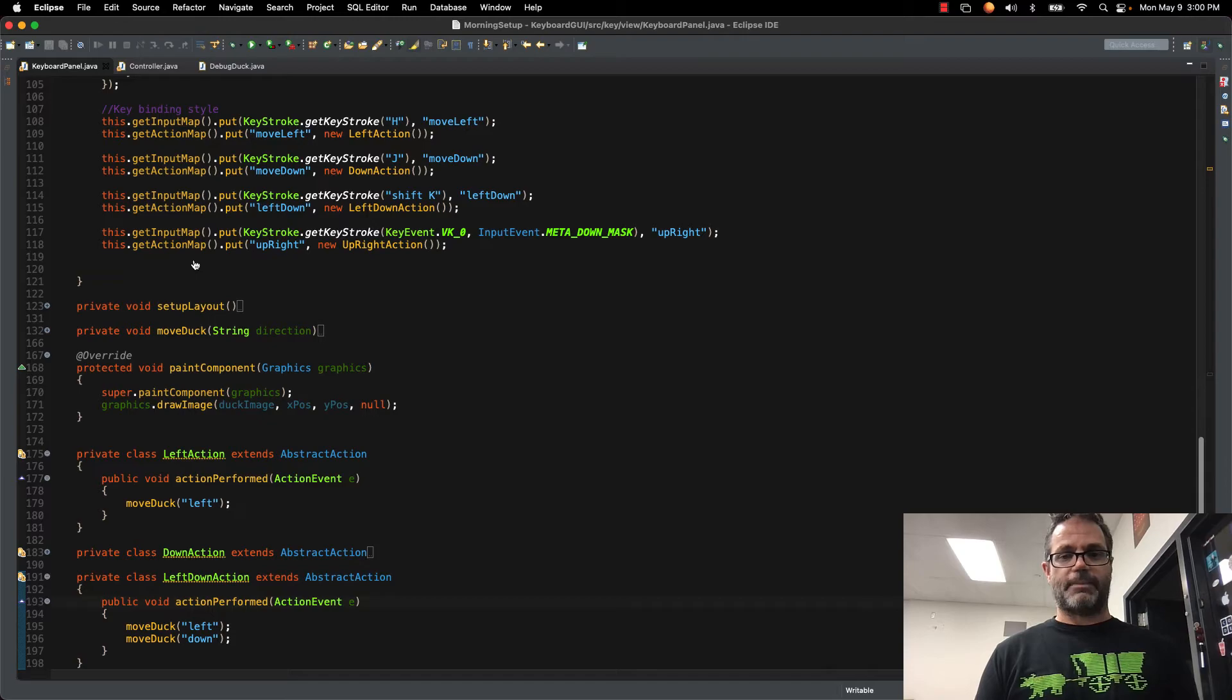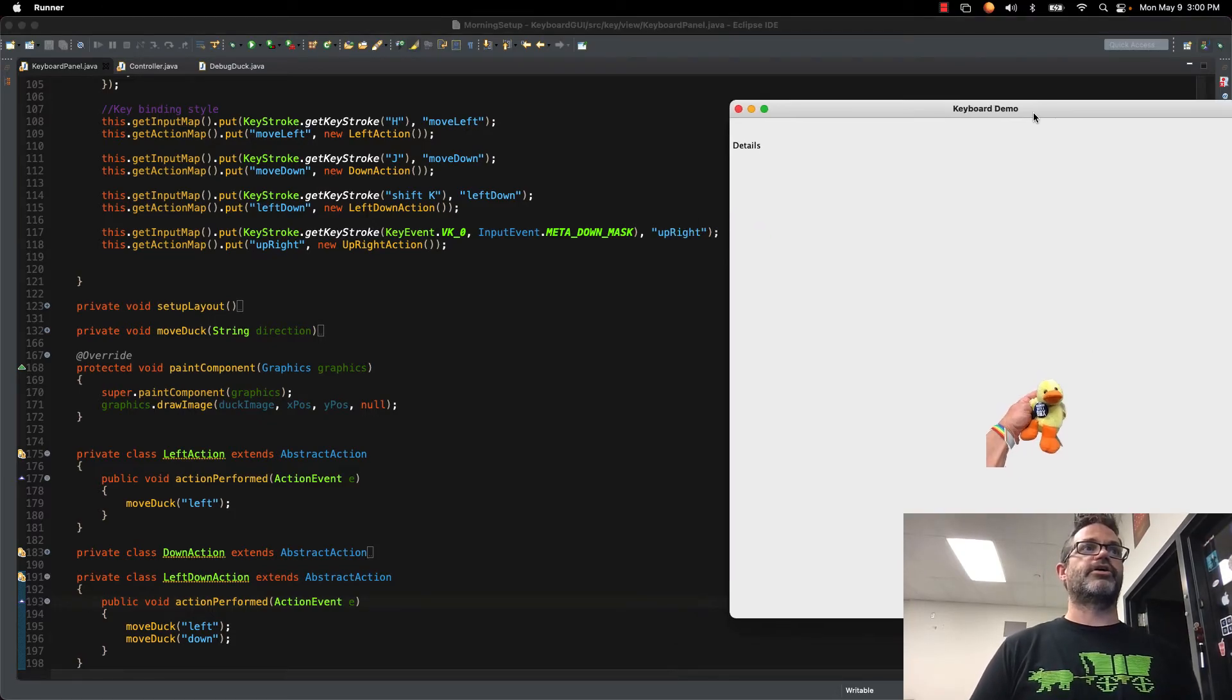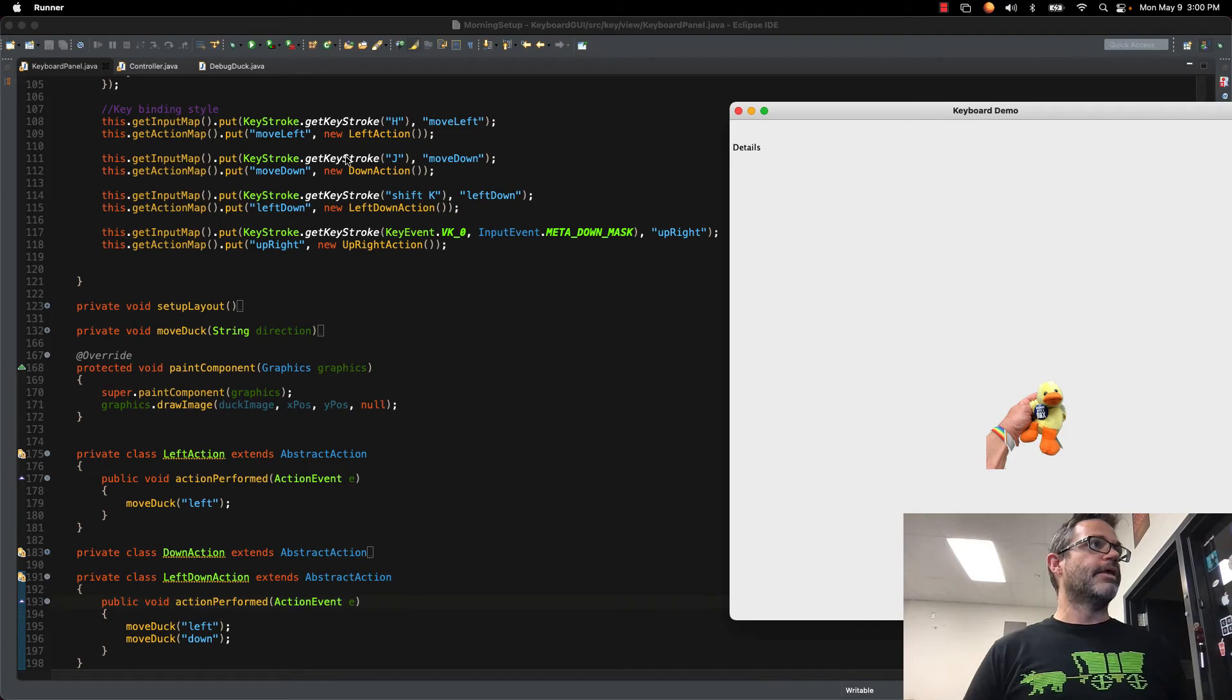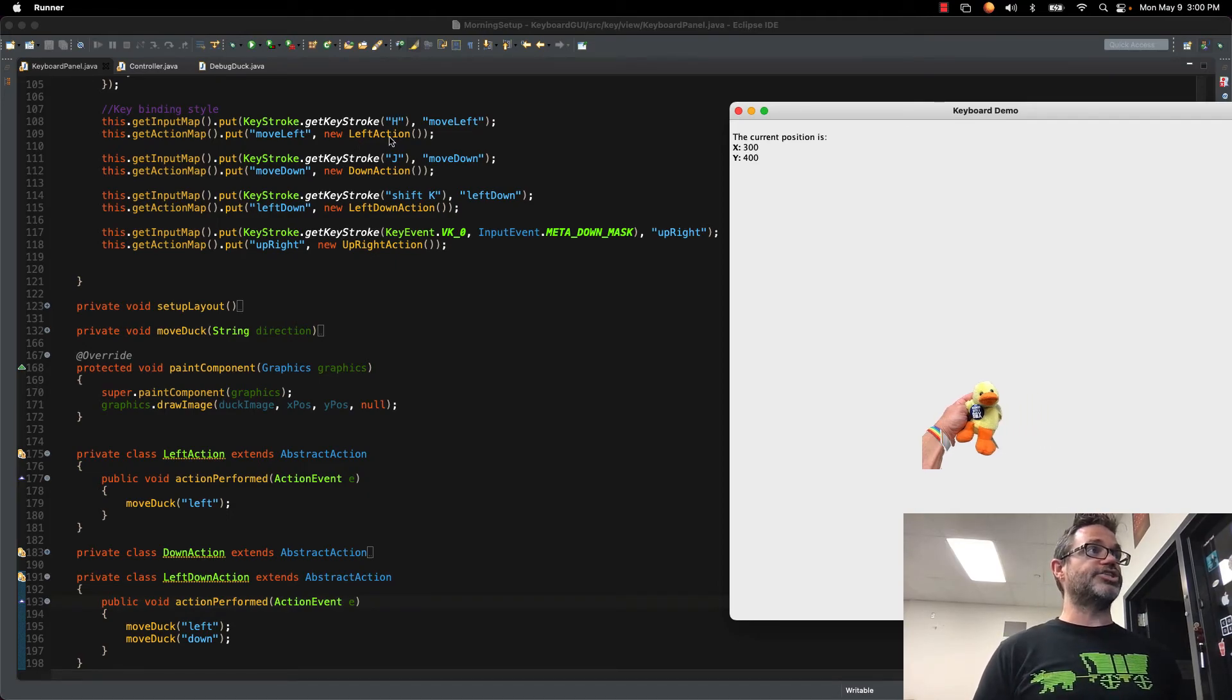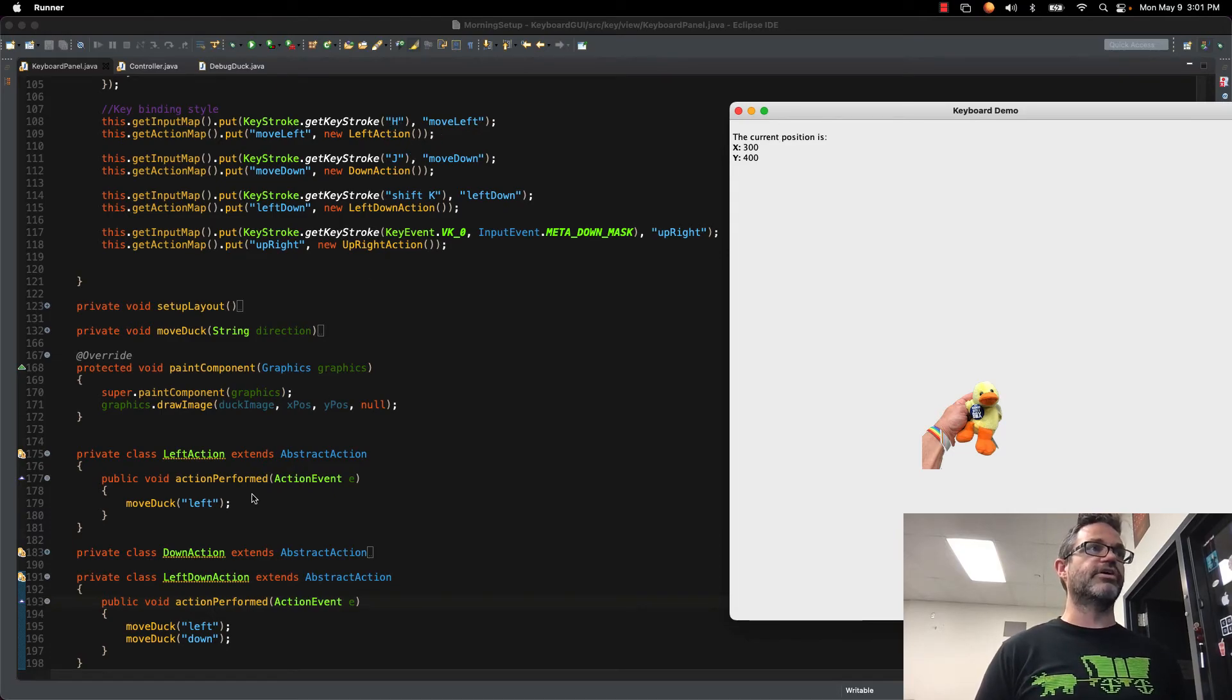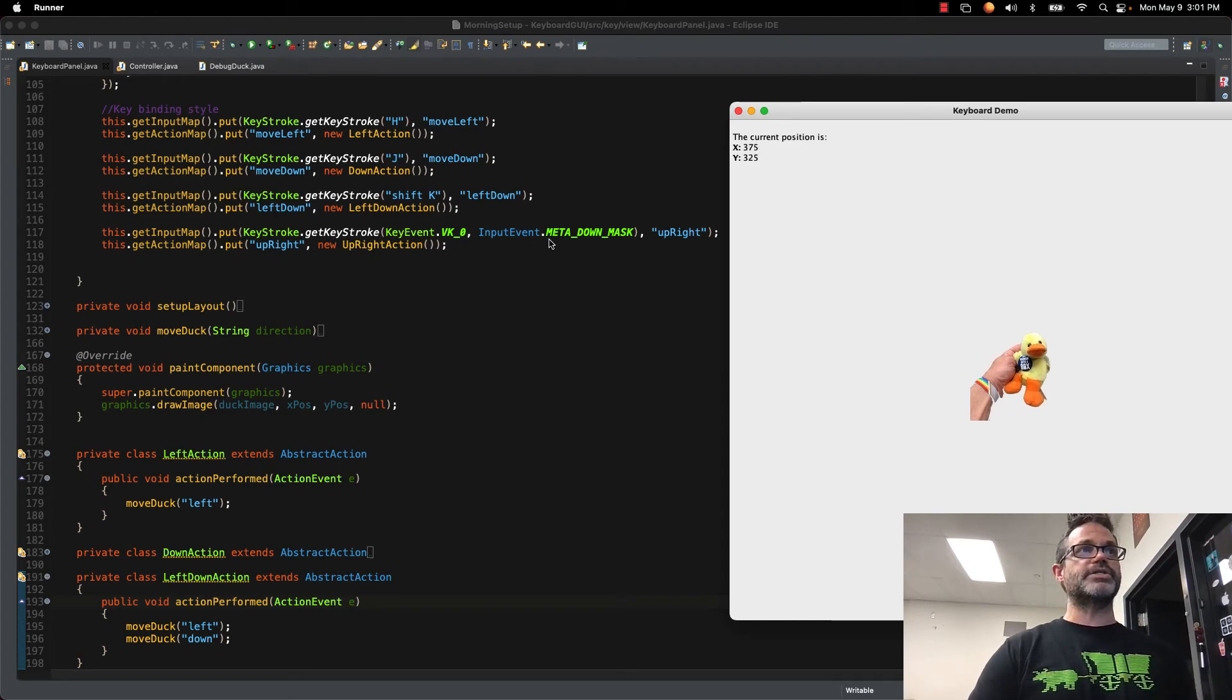Here we have my keyboard demo. You can see that I have my details value. I have my H key. If I press my H key, I'm moving to the left. The H key is linked to move left, which calls the left action. If I want to use the 0 and the MetaMask key, I do Command 0, and I go up and right. My numbers match appropriately.